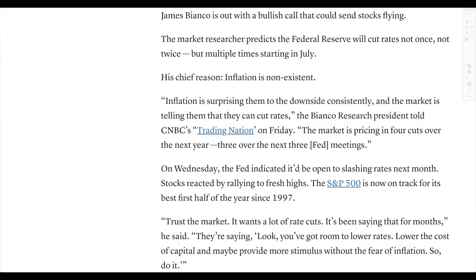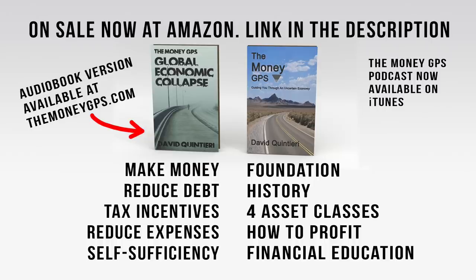This article is the case for cutting rates four times in the next 12 months, basically suggesting that inflation is non-existent and everyone will benefit when you bring interest rates down. CNBC says: trust the market, it wants a lot of rate cuts, you've got room to lower rates, lower the cost of capital, and maybe provide more stimulus without the fear of inflation. This is the type of behavior we have at the end of any cycle. There's a mania going on right now, and people don't understand it when they're sitting in the middle of it.